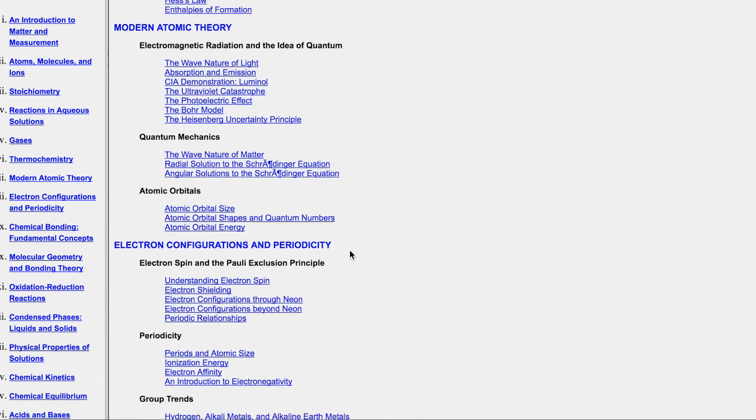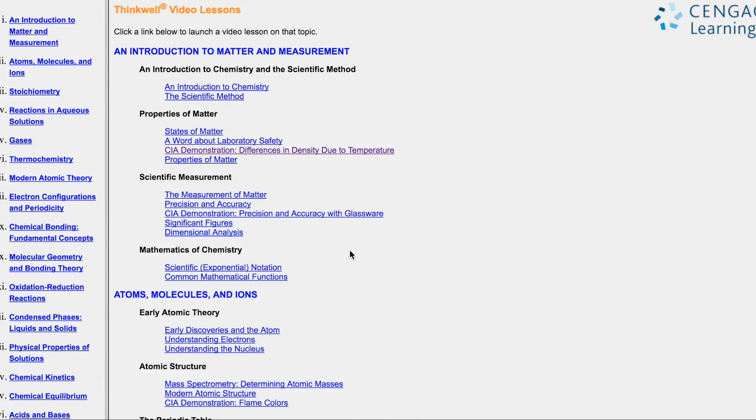But yeah, unfortunately, Chem 1A at Berkeley goes fast. But I'm hoping this resource will make it easier for some of you to succeed. All right, cool, thanks.